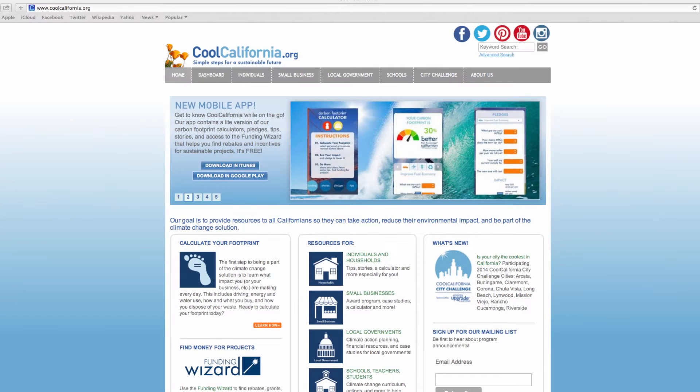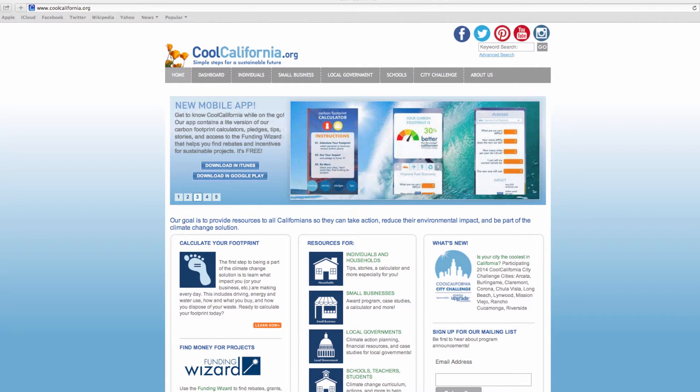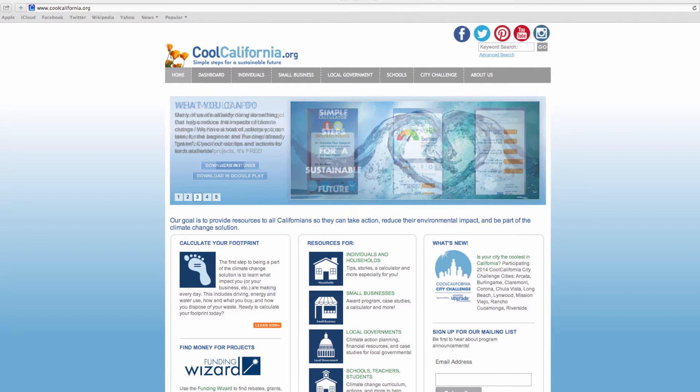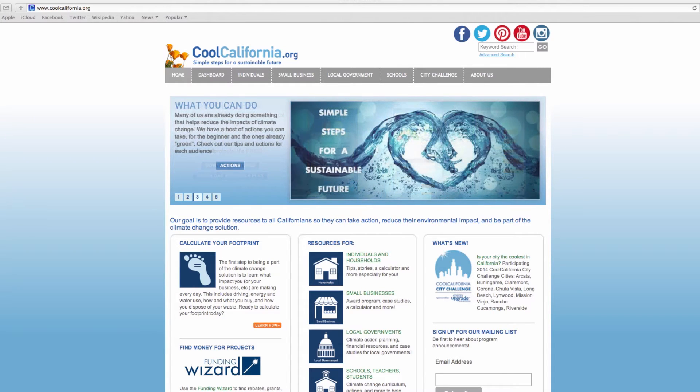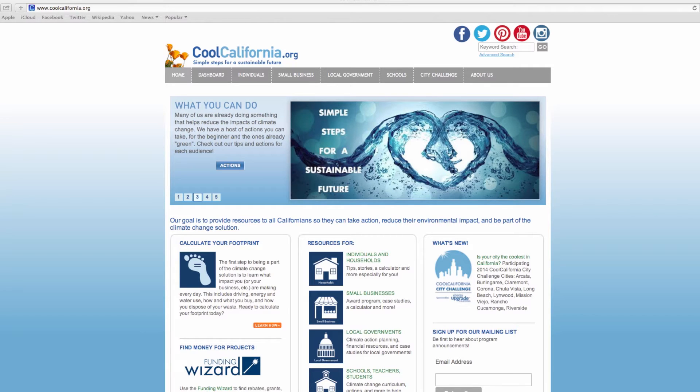By entering basic information into the calculator about your energy use, travel, purchases, and spending, the calculator estimates your carbon footprint, identifies actions that you can take to reduce your greenhouse gas emissions, and helps save you money.